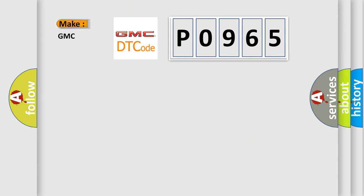what does the diagnostic trouble code P0965 interpret specifically for GMC car manufacturers?